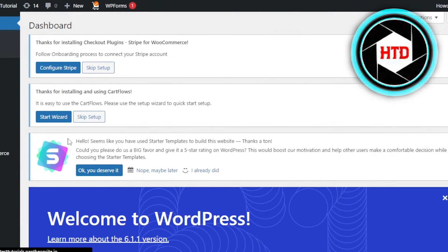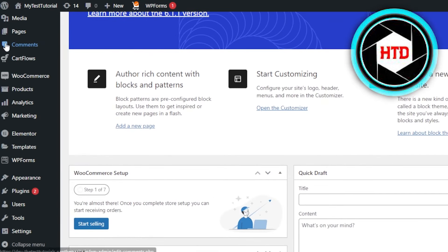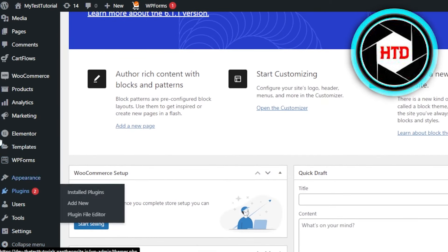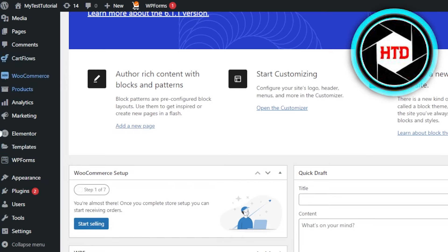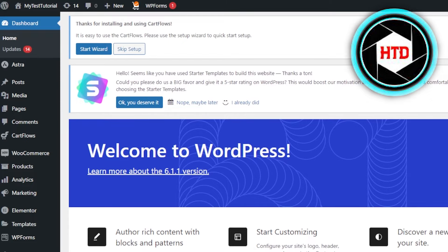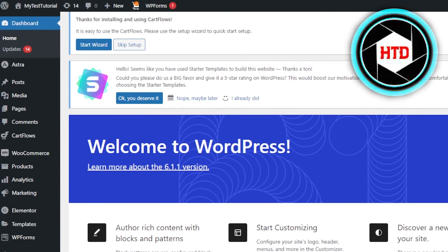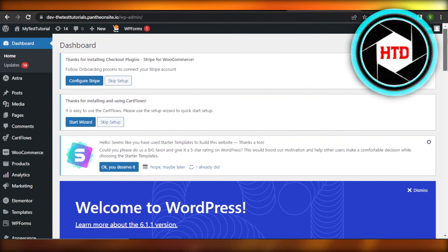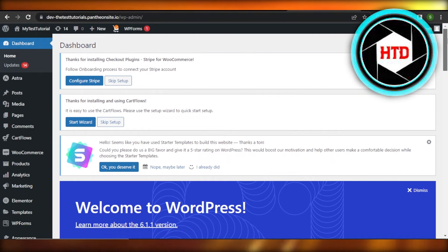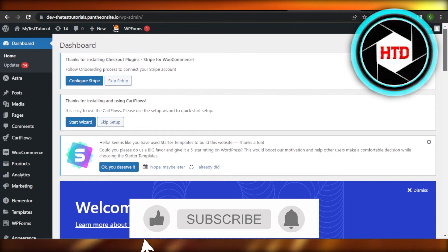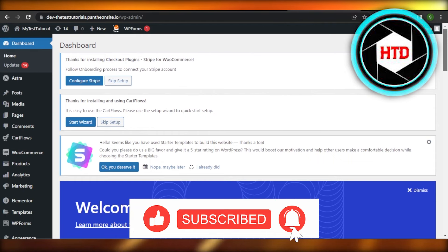It will also give you the freedom to create an online store and sell products with your free hosting. This brings us to the end of the video. I hope that I was a big help, and now you know how to get your own free hosting for WordPress. Don't forget to give this video a big thumbs up, leave a comment down below, turn on bell notifications, and subscribe to the YouTube channel.